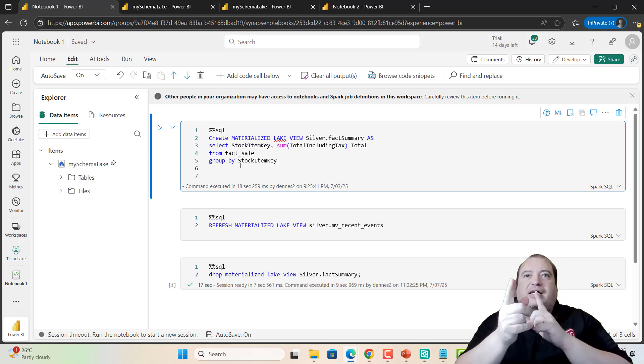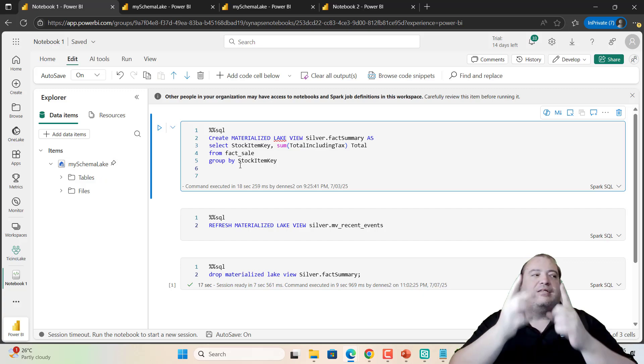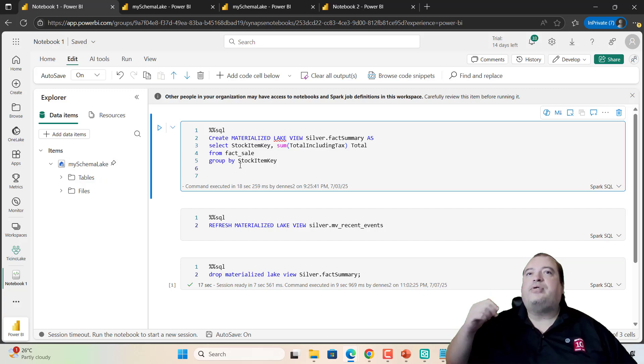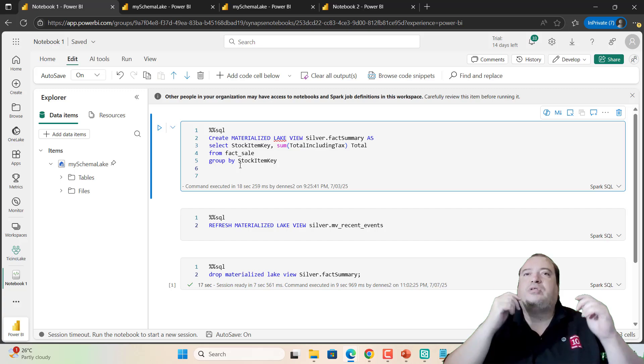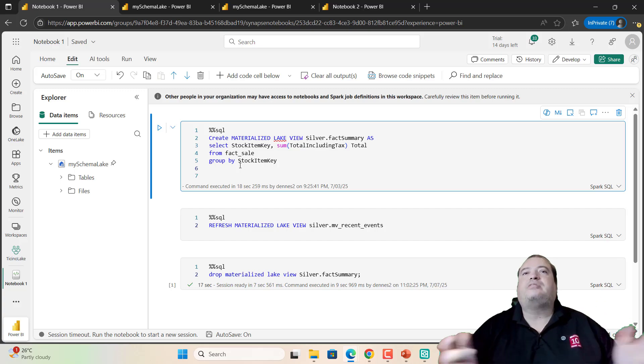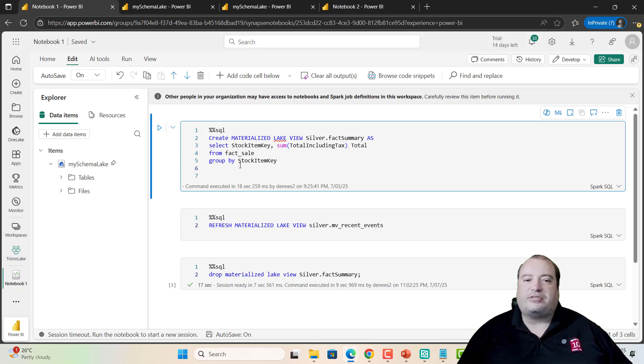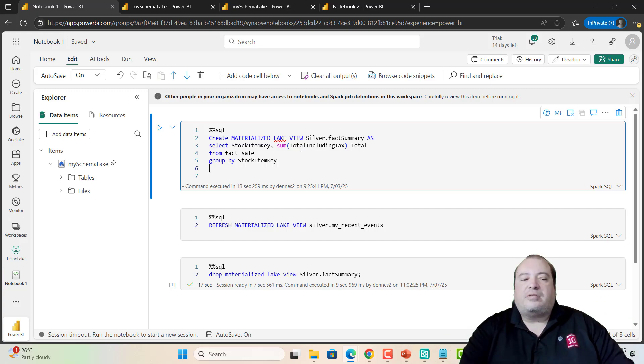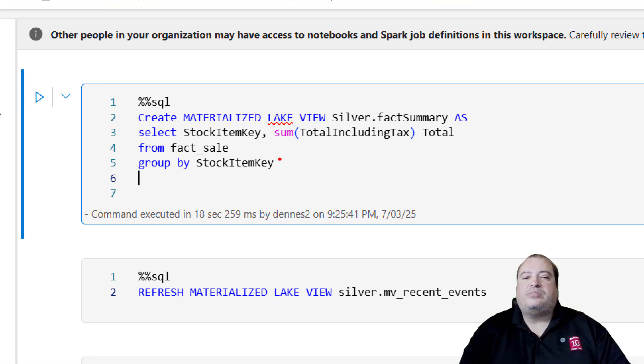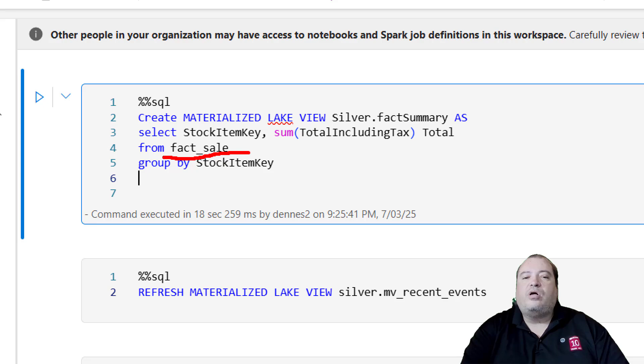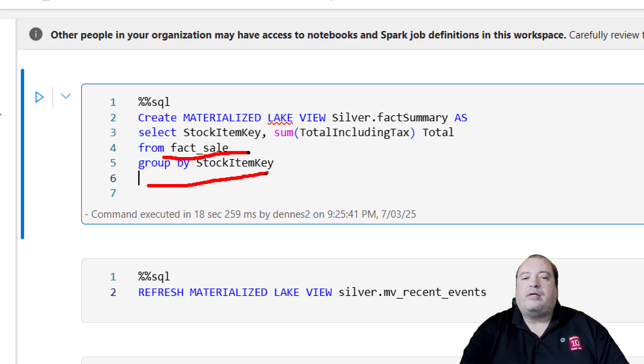That's why, last week we had a video about schemas in lake houses. Now, I'm creating a Materialized Lake View. This Materialized Lake View is being created over a table called Fact Sale.